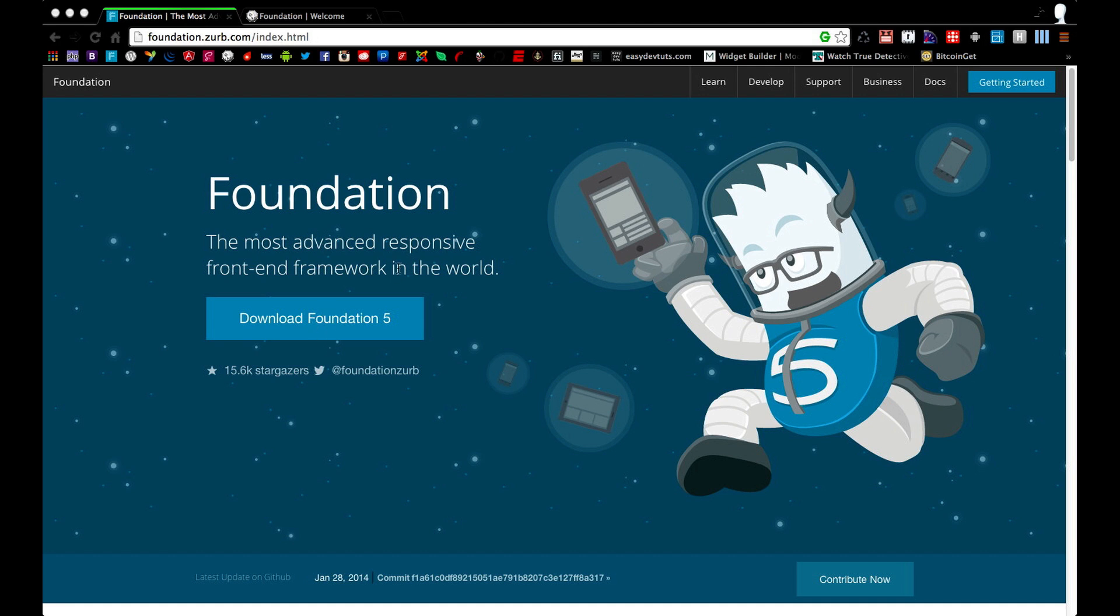Some of these features include a powerful grid system, some very useful UI components, and some really cool JavaScript plugins. So let's get started.